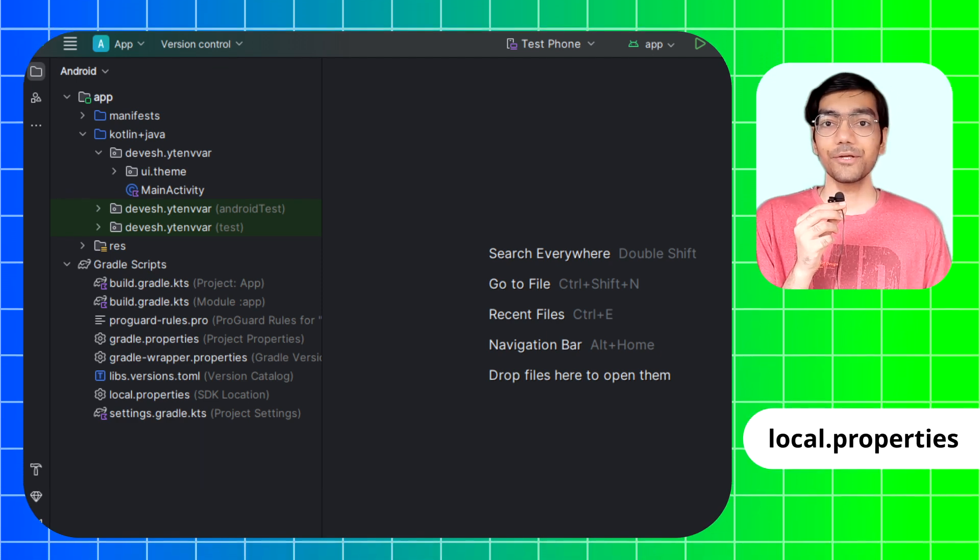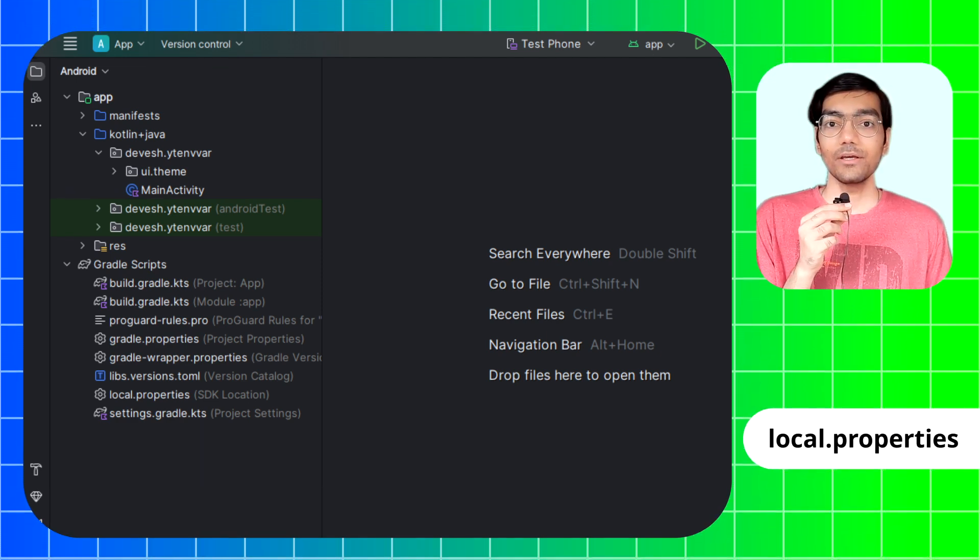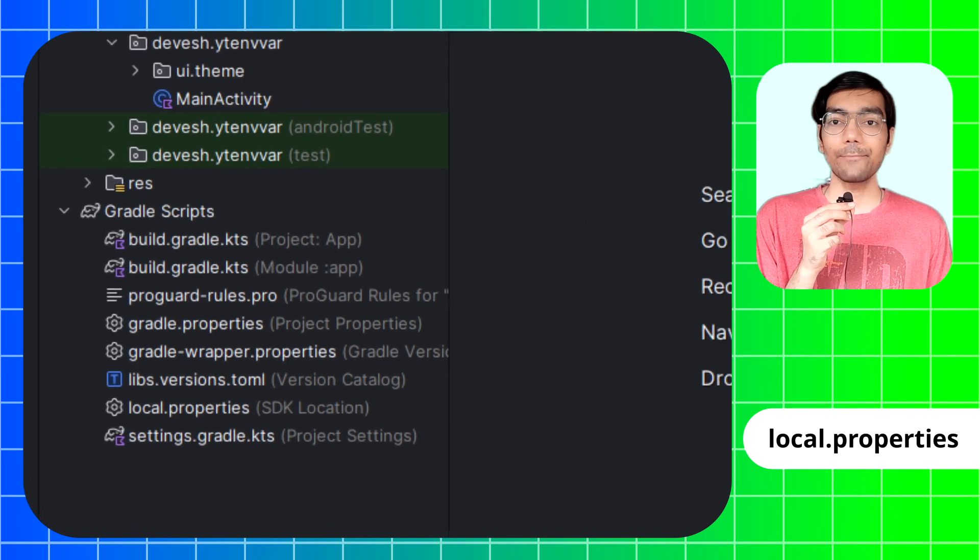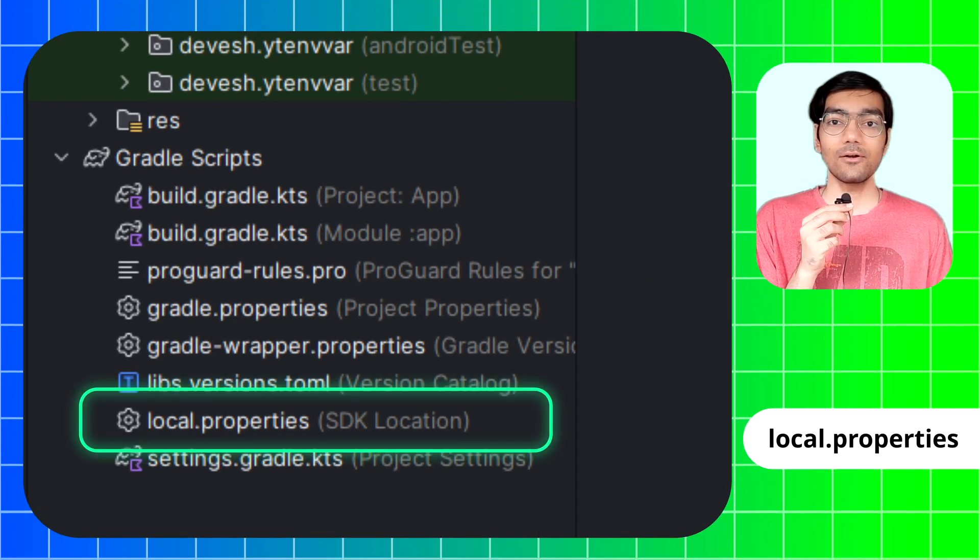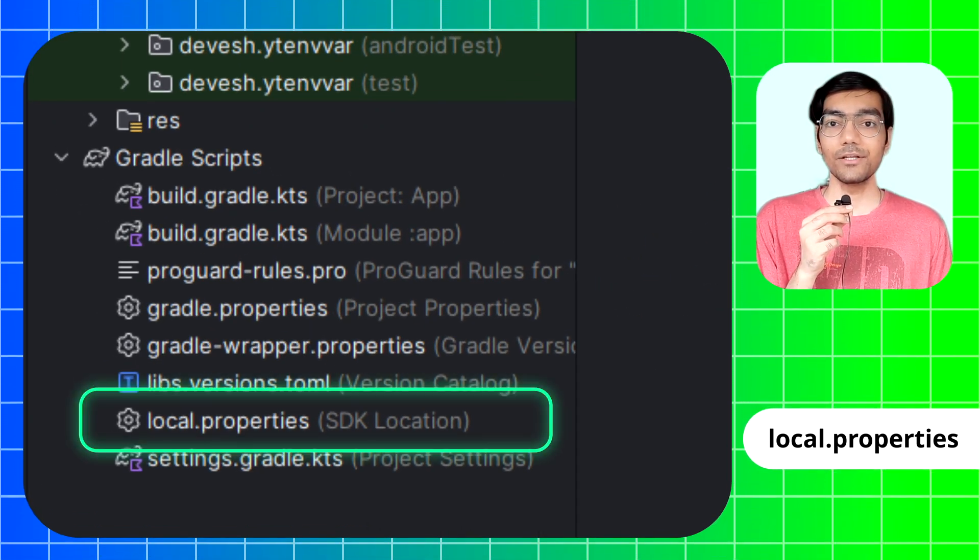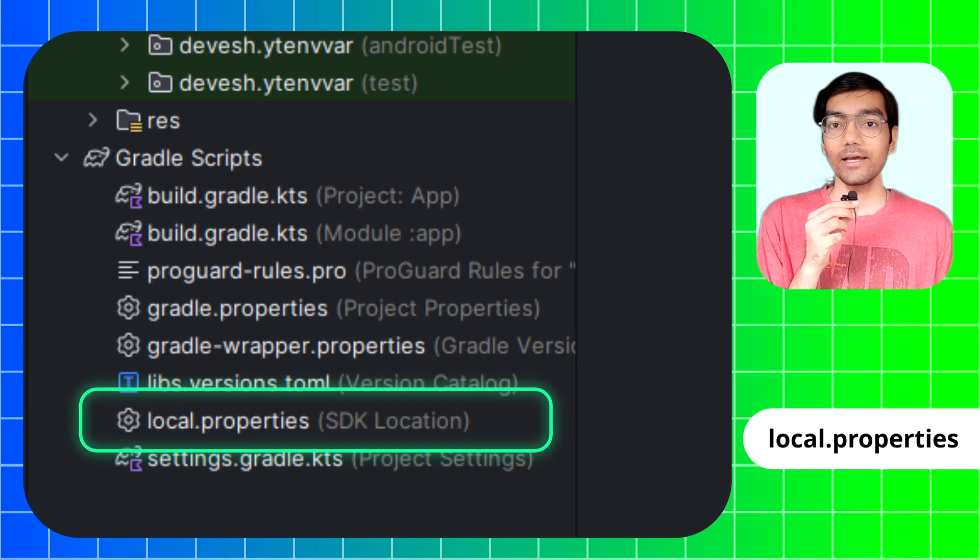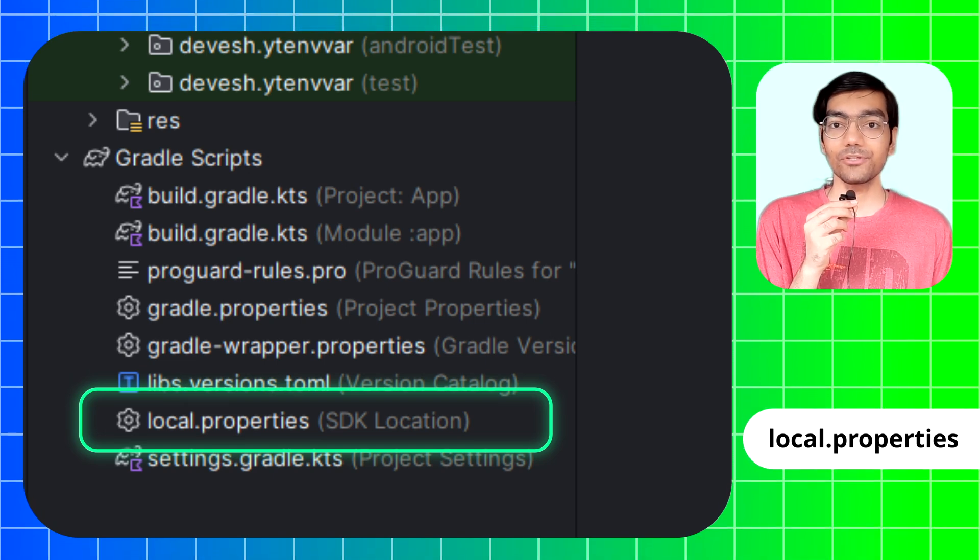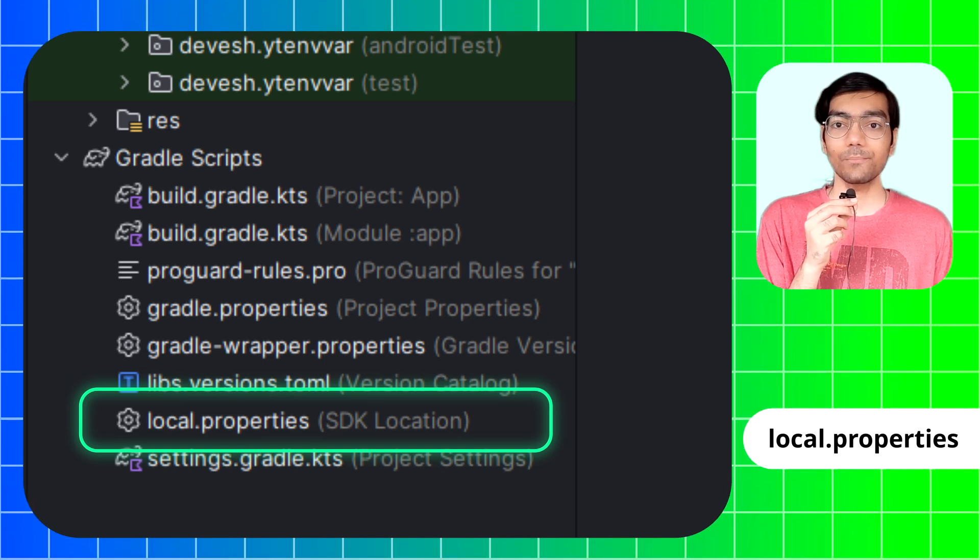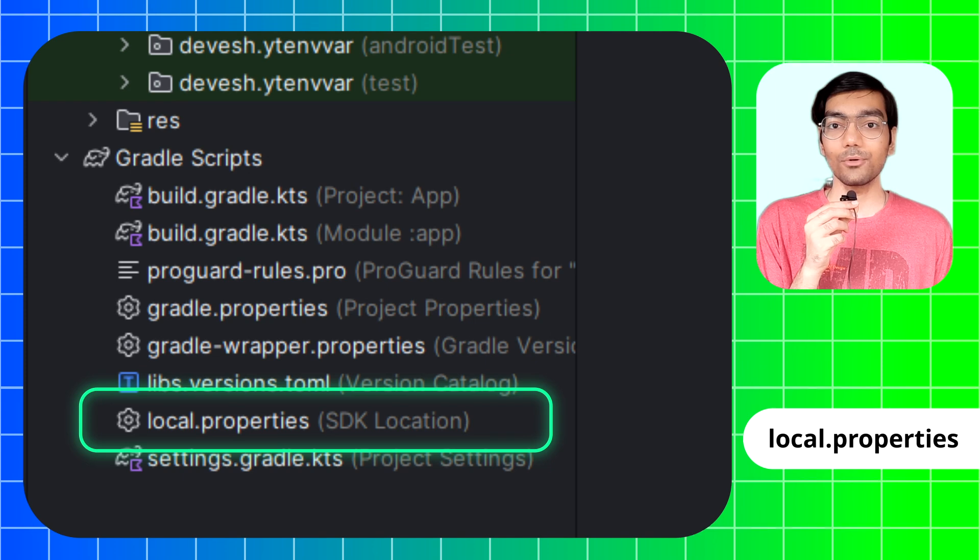The first method is by using the local.properties file. In your Android app project there is a file named local.properties in the root directory. This file is by default generated by Android Studio and also by default added to .gitignore.